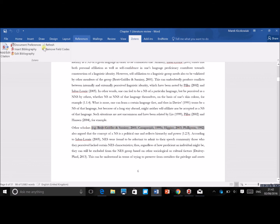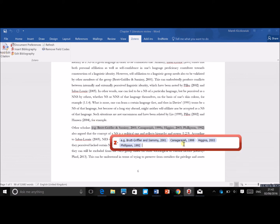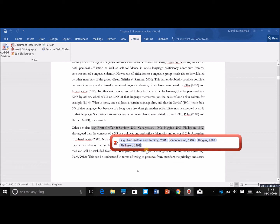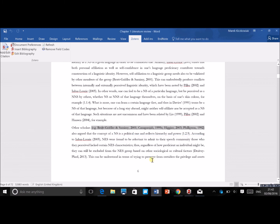When citing, notice I've got 'e.g.' before the authors. You can do that too — when you click 'Edit Citation,' you can add a prefix that appears before the first author, and also a suffix such as 'amongst others.' You can also add more than one author in a single citation if you want to cite multiple works in one place.